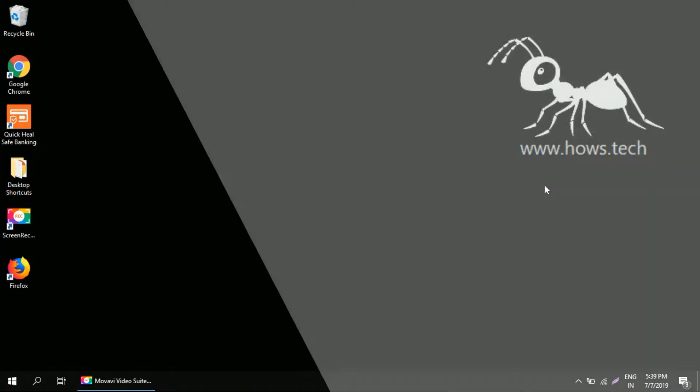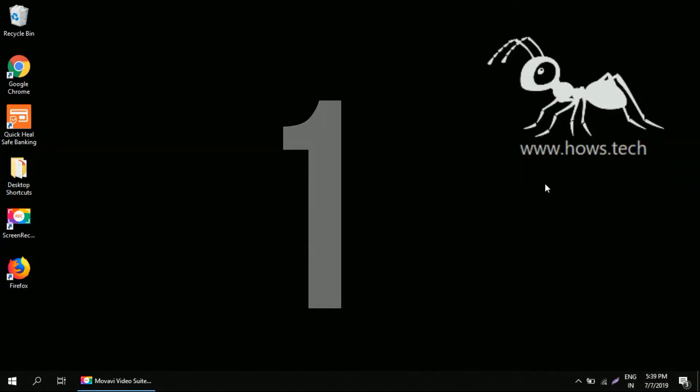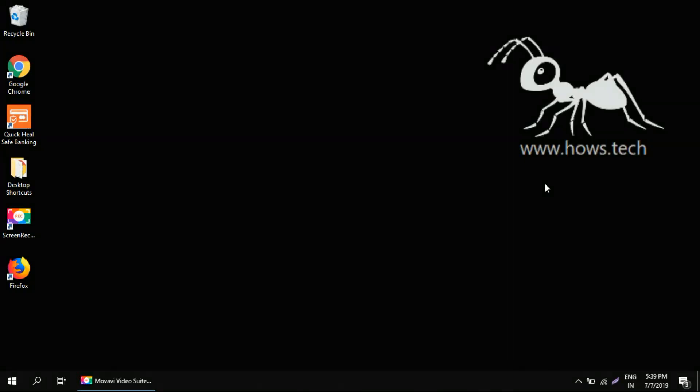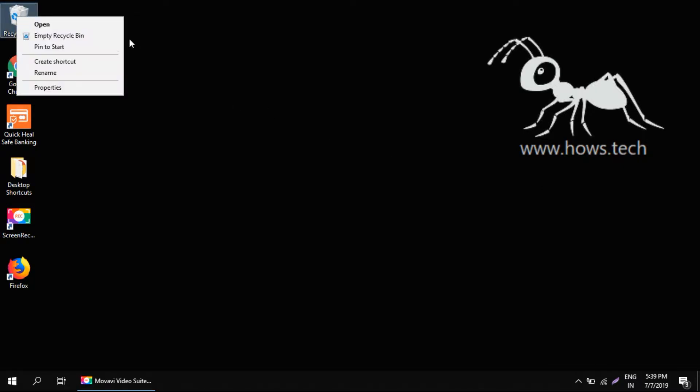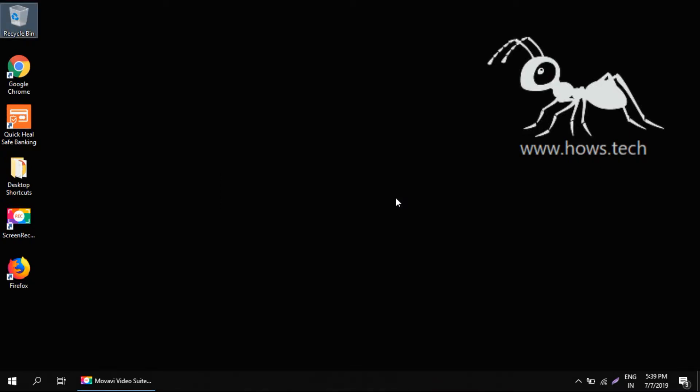The first step is really easy. You need to clean up all the trash that is present on your system. So just find the recycle bin icon on your desktop, right click on it, just click empty recycle bin. Allow it to permanently delete all the files that are there. Click yes and it will clear up all the trash.